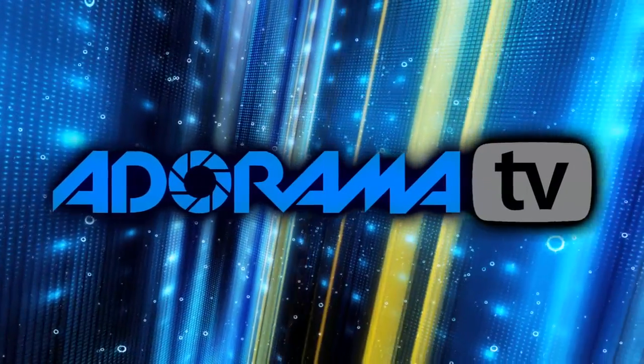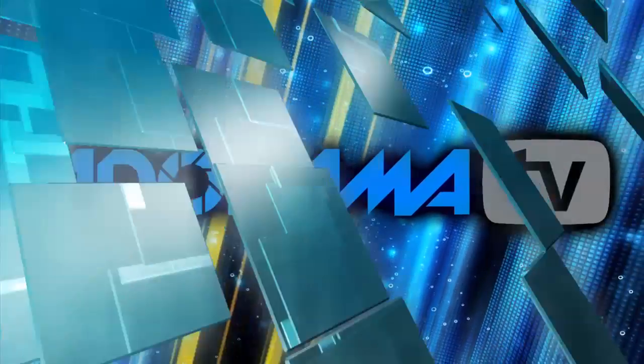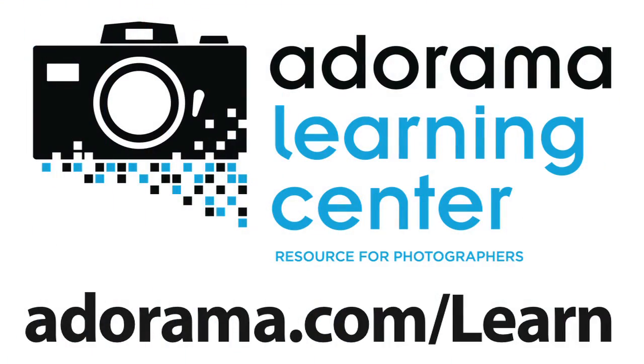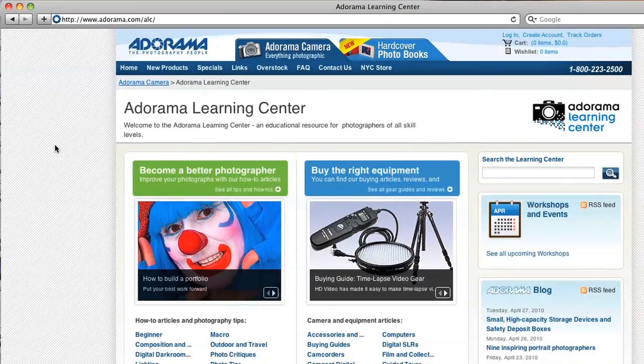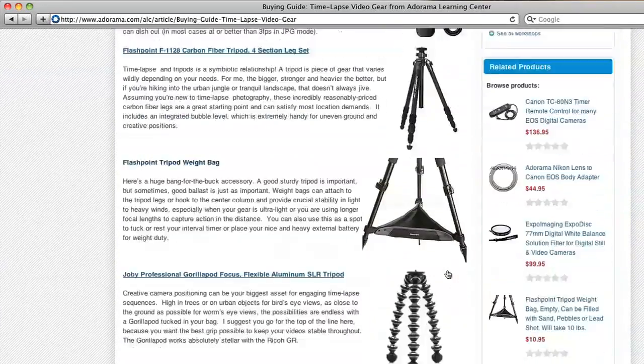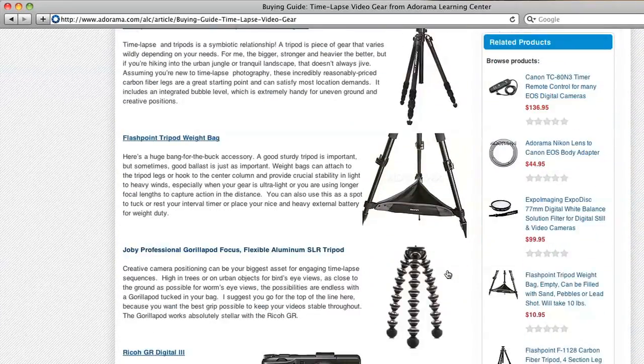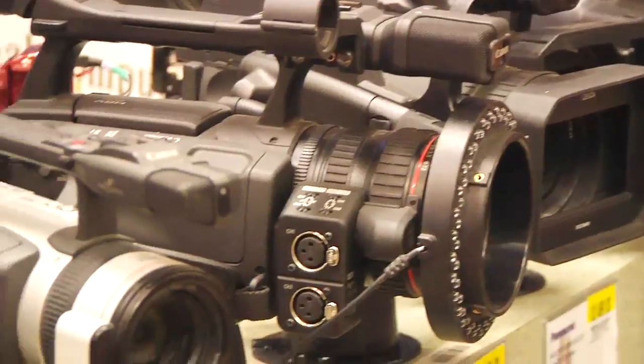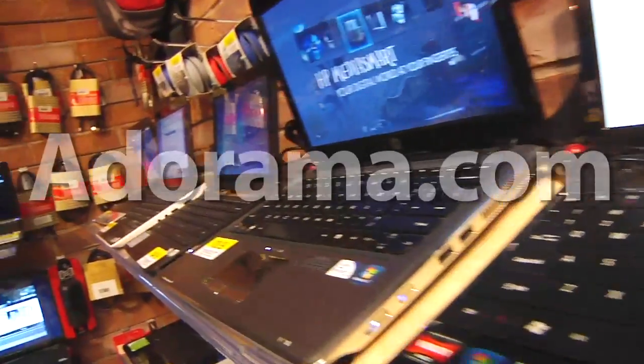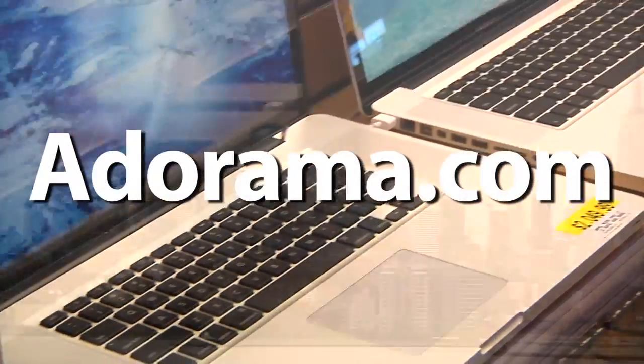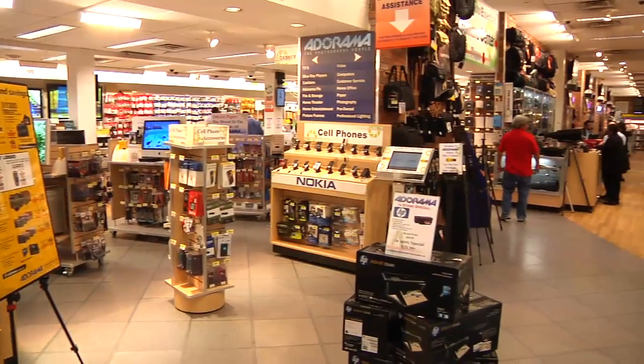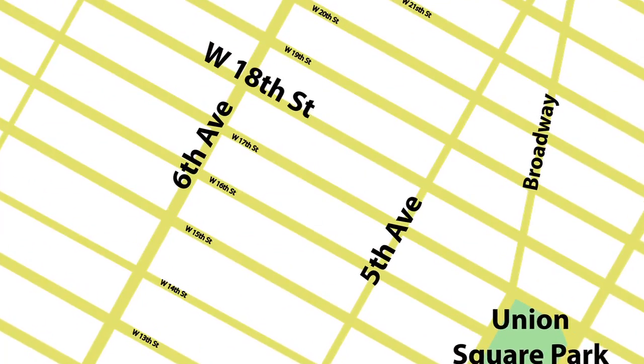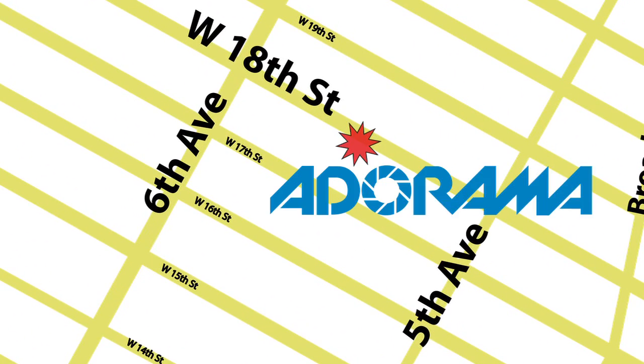This episode is brought to you by AdoramaTV. Visit the Adorama Learning Center where you'll find photography tips and techniques, links to the gear used in this episode, and related videos. For all the latest photography, video, and computer gear, visit adorama.com. And the next time you're in New York City, visit our store located on 18th Street between 5th and 6th Avenue.